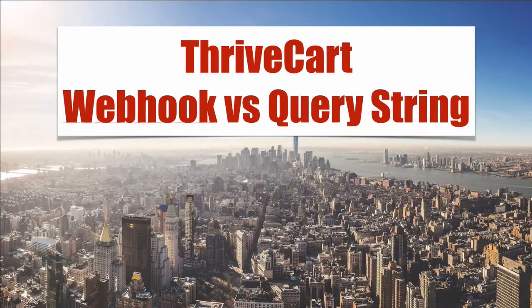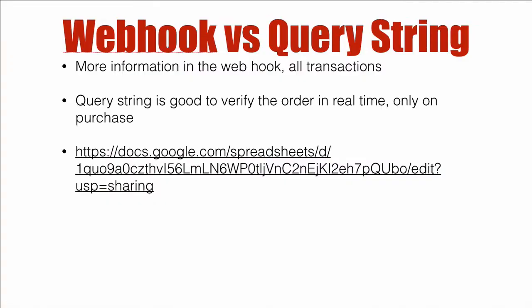Thrivecart webhook versus query string. In this video I'm going to cover what are the differences between the webhook and the query string data that Thrivecart sends over.